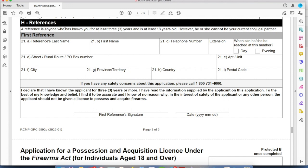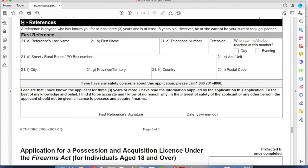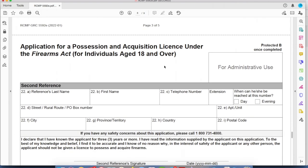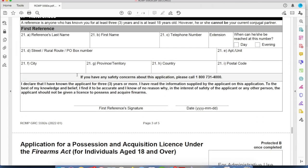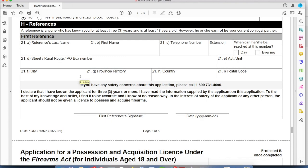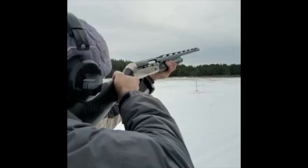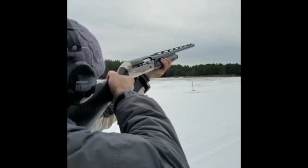Paragraph H — References. You need to find at least two people you've known for three years or more who are at least 18 years old. These references cannot be your current wife, husband, or partner that you live with. They don't call everyone's references — it's kind of random who they pick — but if they can't get hold of a reference, that may delay your application. It's very important to get someone's permission first and make sure they're willing to speak to the federal police on your behalf.